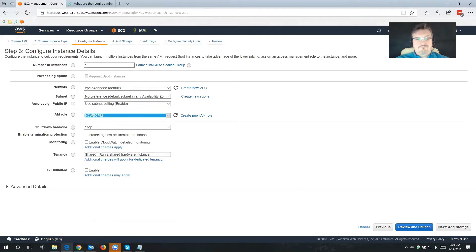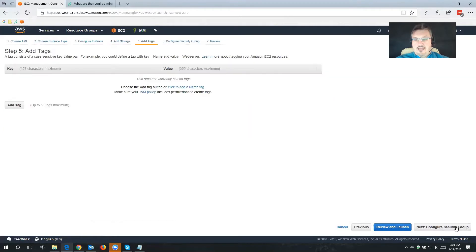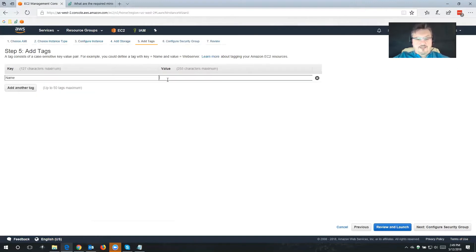Also enable termination protection — it's probably wise to turn this on so I don't accidentally delete Cloud Protection Manager once it is installed. Then click Add Storage. The default storage is eight gigabytes, which is perfectly fine for our purposes. Click Add Tags. I'm going to add a tag — the key is Name, and the value is N2WS CPM, so the instance is going to start with this name already pre-assigned.